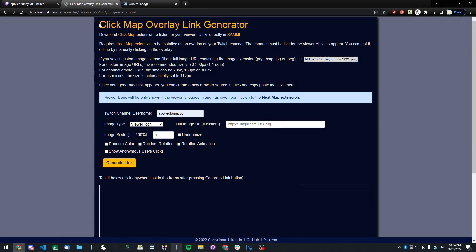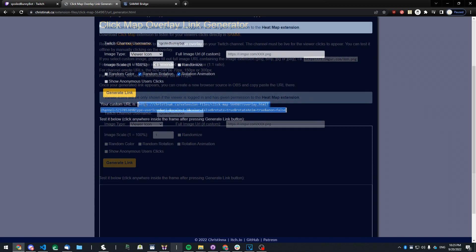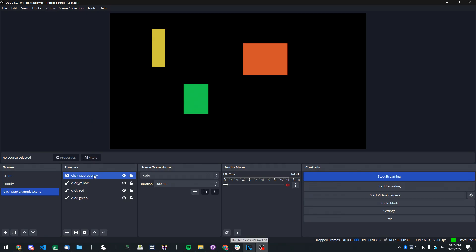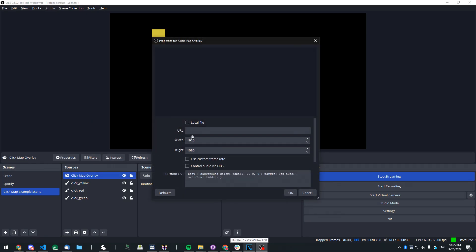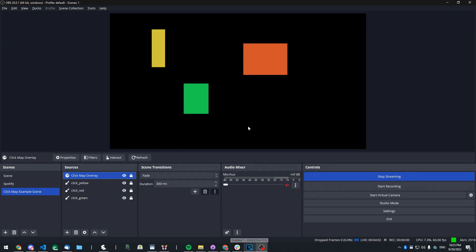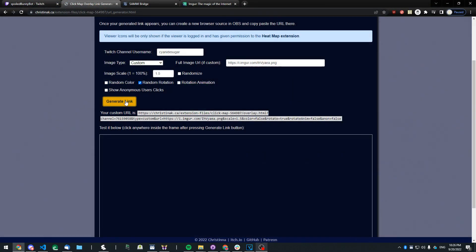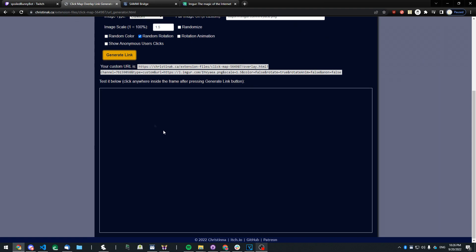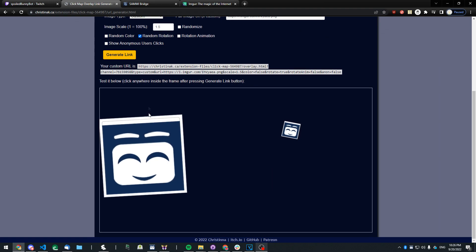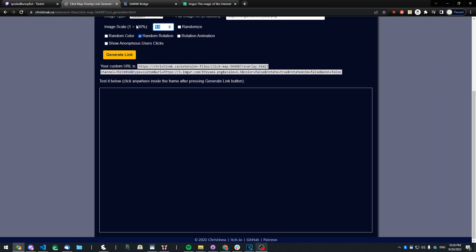You can use this URL generator and then simply copy and paste the URL into a browser source in your OBS, and it simply works. The best thing about this overlay is that you do not have to be live—you can test it offline and it will still show the clicks.